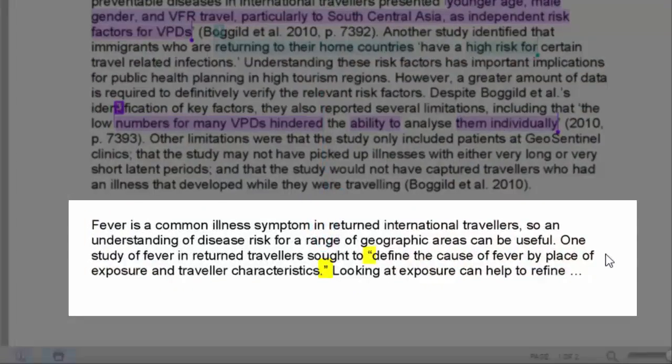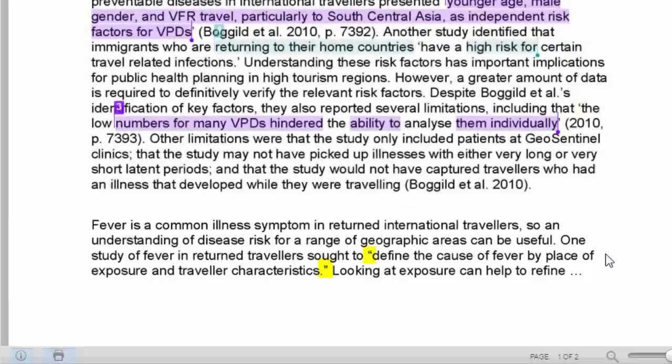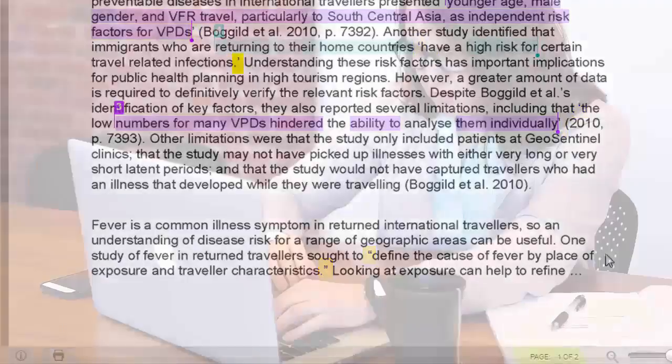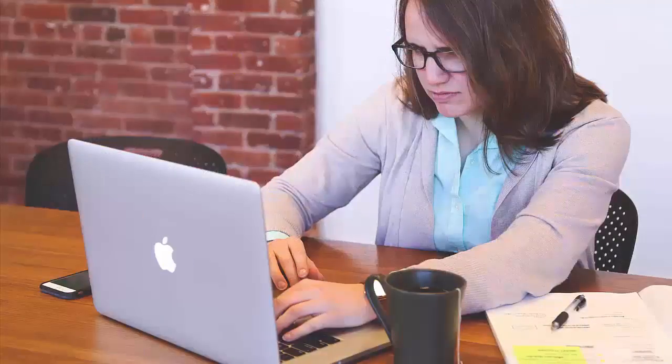It also has double quotation marks, which is inconsistent with the previous quotes which used single quotation marks. Your marker would notice problems like this, so it's worthwhile checking each quote, even when Turnitin does not highlight them.